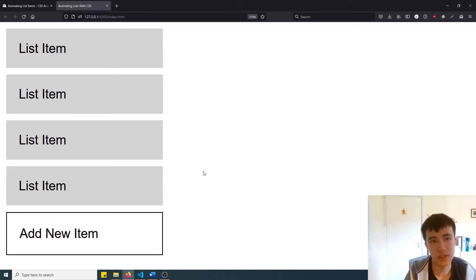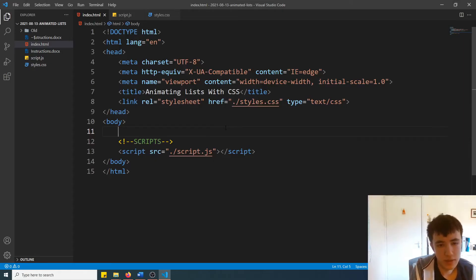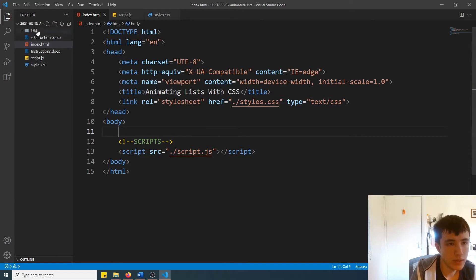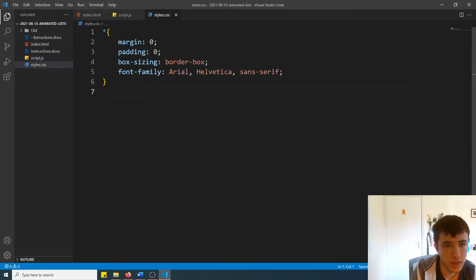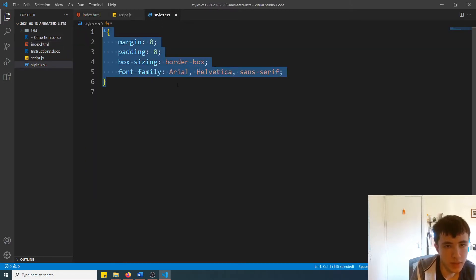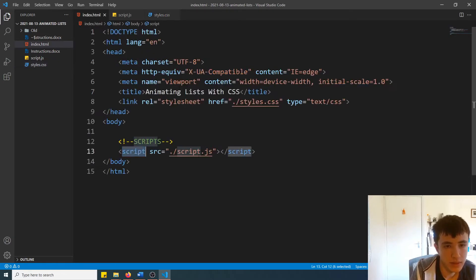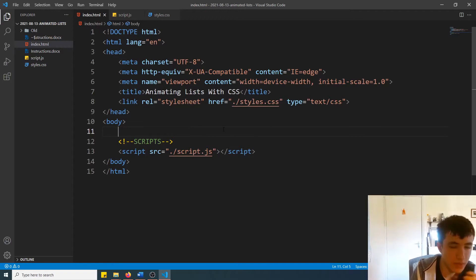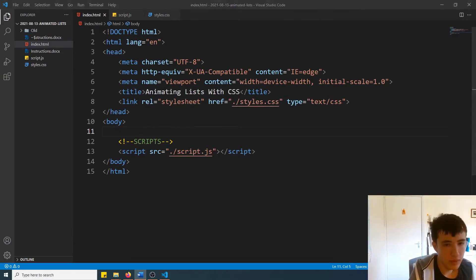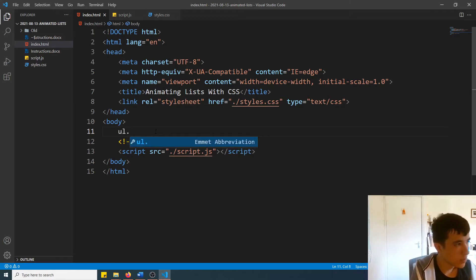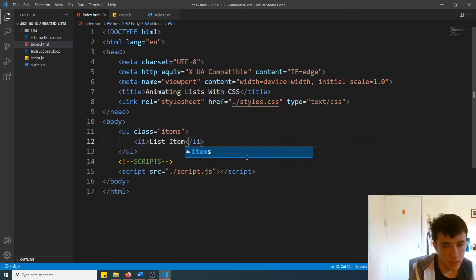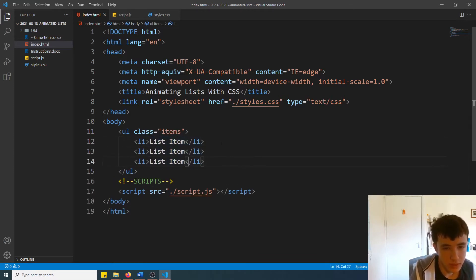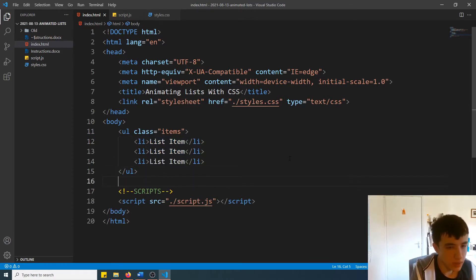If this interests you then keep watching. Here we are in an HTML file with our boilerplate code already set up. Just ignore all the other files other than the JavaScript file which is linked here — it's got nothing in it as you can see. Our stylesheet has just some default styling to remove the browser's default styling. We'll create an ordered list with a class of 'items' so we can target it later, then create the first list item and copy it two more times so we have some dummy list items already there when the page loads.